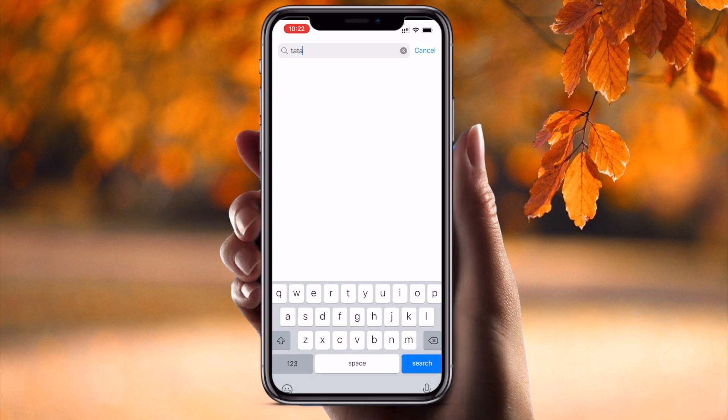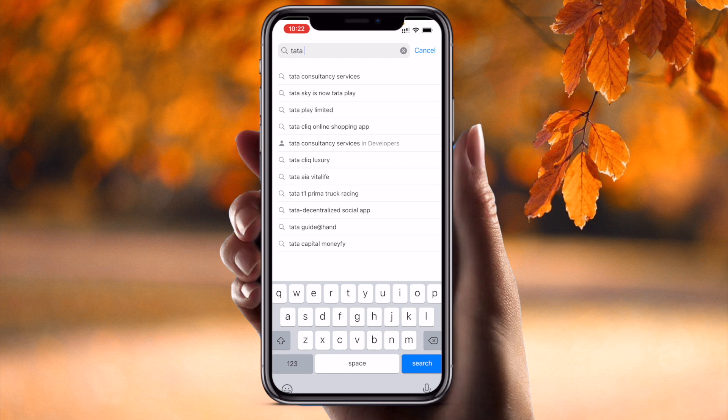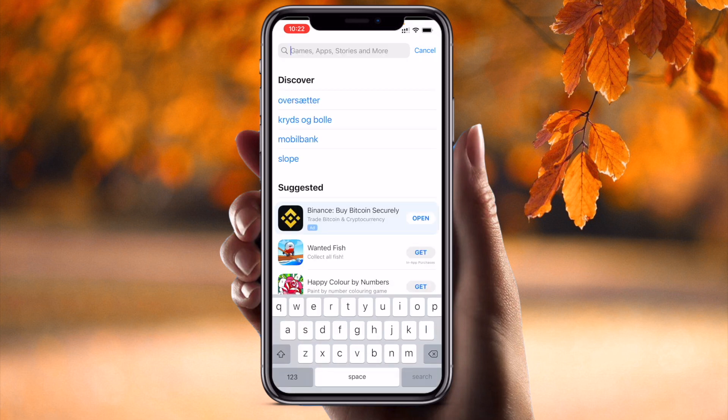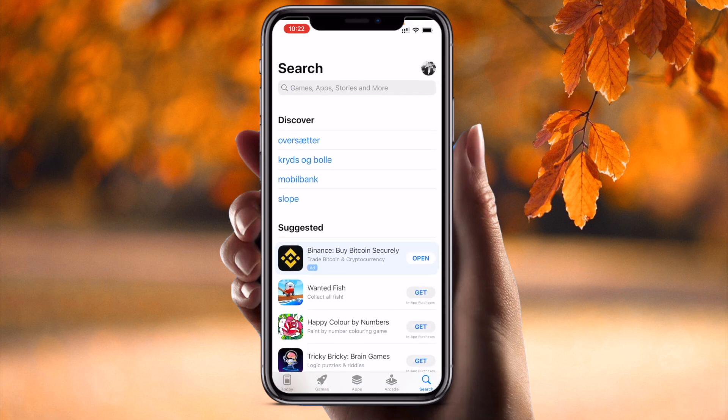For example, now I am in Denmark and I want to download an application that is available in India. This application is currently not accessible in the India region, so the application is not displayed here. It's a very simple process — just change the region location and download that application.